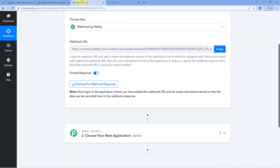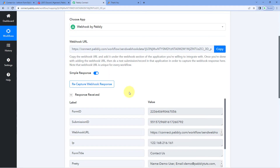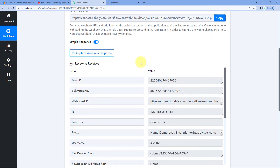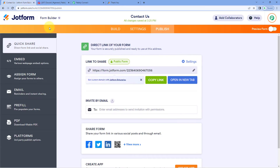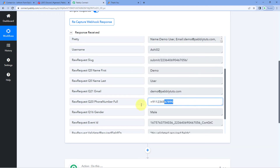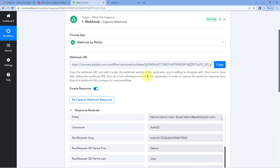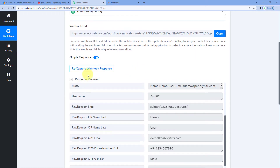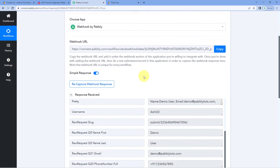We have just received a new form submission in JotForm. Because we added the webhook URL, we can see the same response captured inside Pabbly Connect under 'Response Received'. You can see the first name, last name, email address, mobile number, and gender — the exact same details from the JotForm submission. This means that whenever data arrives from any application via webhook, the same response appears in your Pabbly Connect workflow.